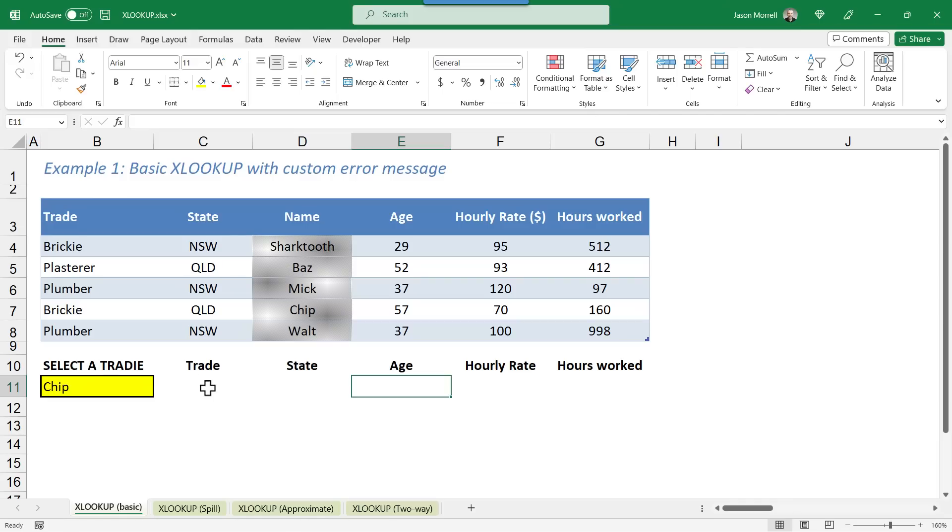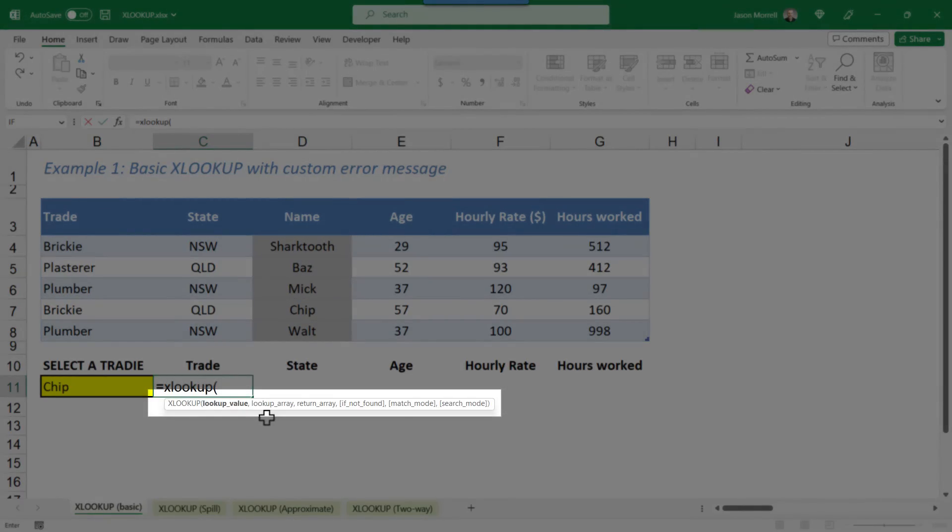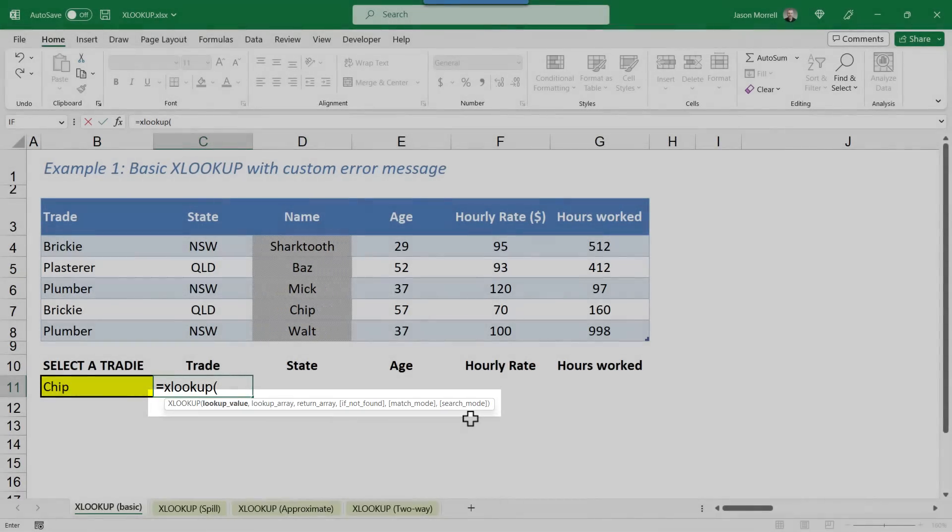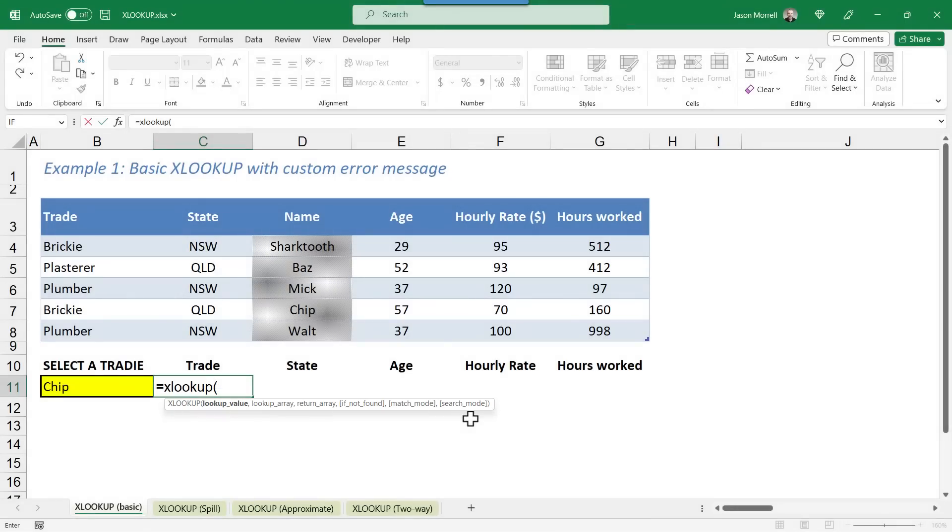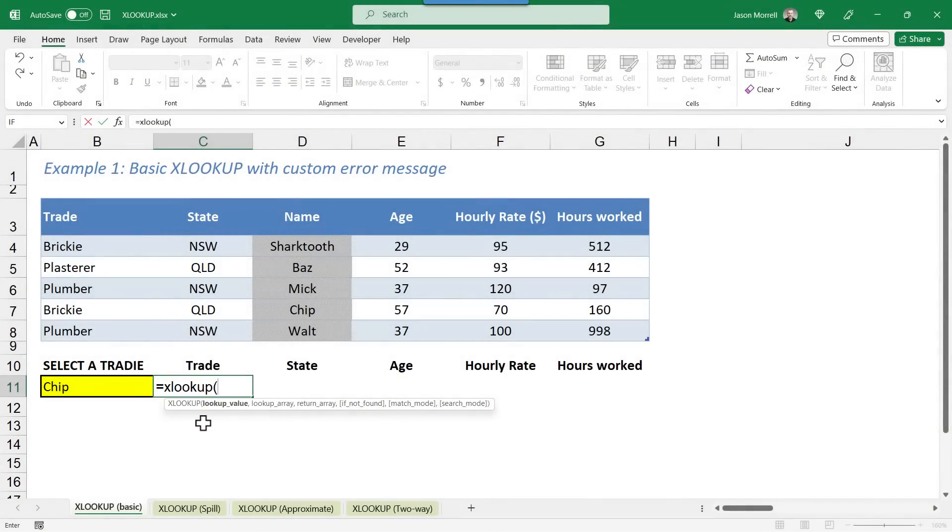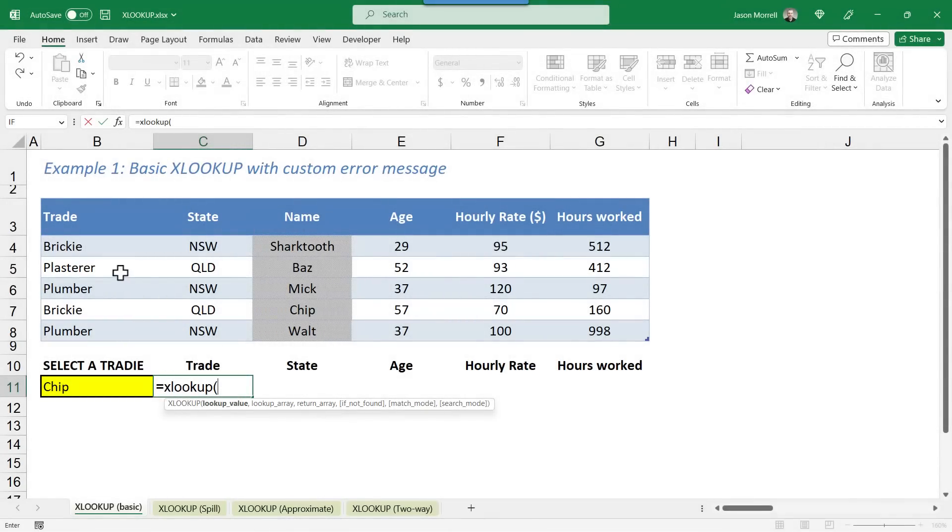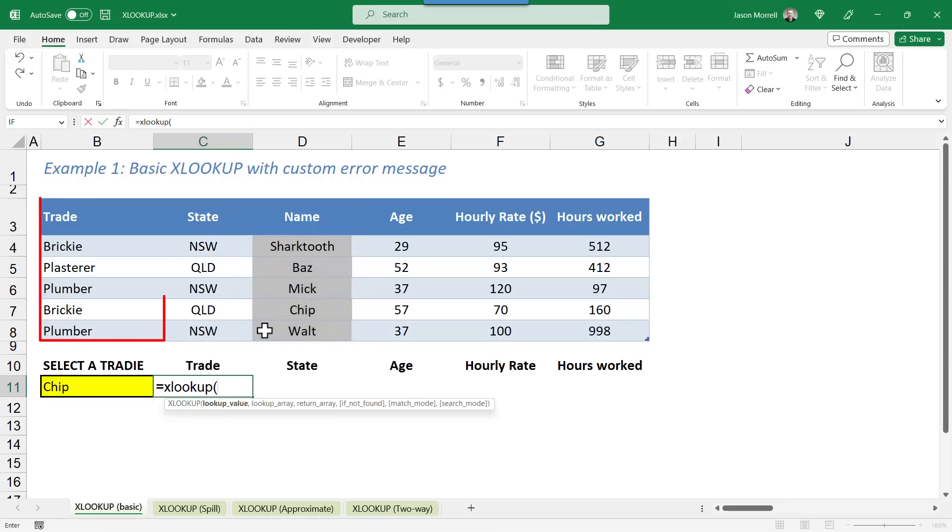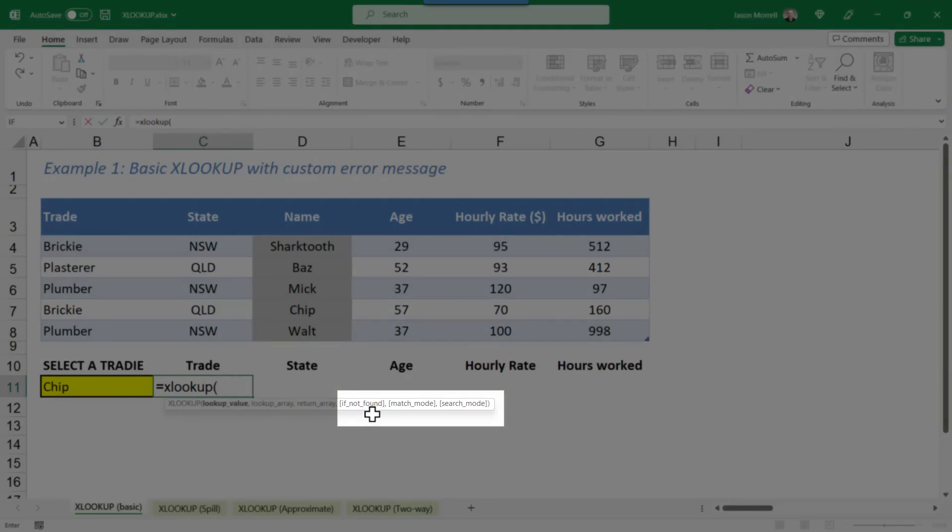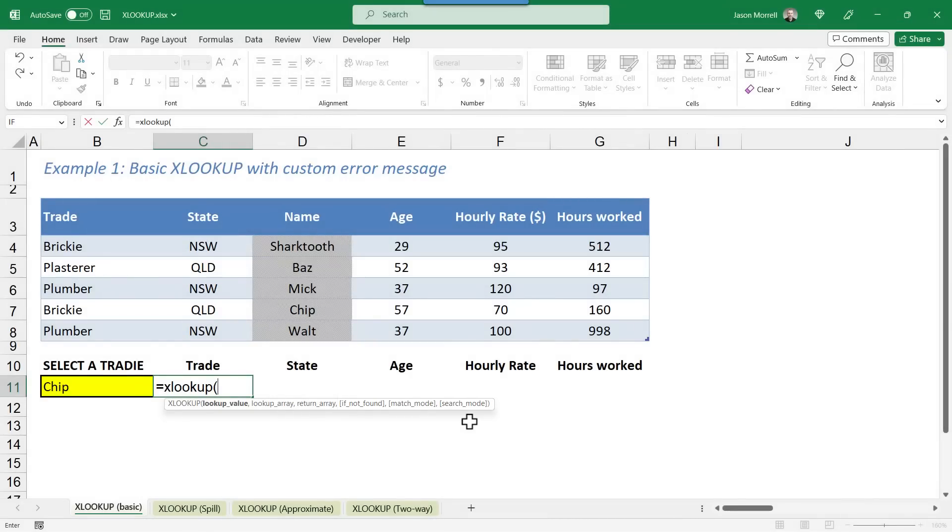Let's start in the trade cell. I'm going to type equals XLOOKUP, open the bracket. Now, if you look at the screen tip down here, there are six bits of information. And if you're familiar with VLOOKUP, there's only four. But a lot of these elements are very familiar, very similar. So the first one is the lookup value, which we're going to say is CHIP in just a moment. The lookup array and the return array refer to two different columns within the table. So the lookup array is going to be this list of names. The return array is going to be this list of trades. And then we have three optional arguments called if not found, match mode and search mode. And I'll cover each of those as we go through this video.